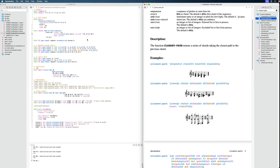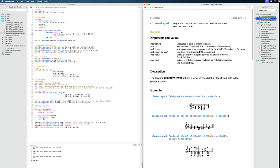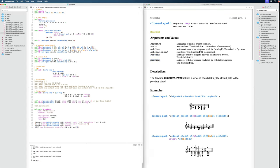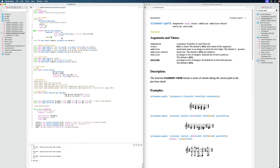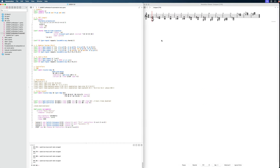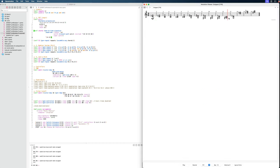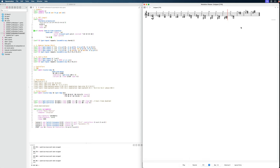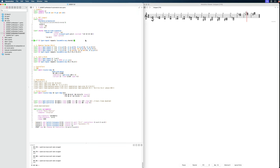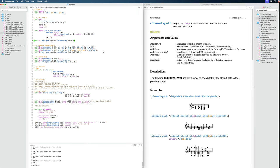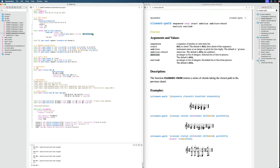Now, two arguments we haven't really talked about, even though they are included in almost every function, is section and exclude. So with exclude, we can say which events we don't want this function to apply to. Now, since I have whole notes here for my length, this basically means that the last four bars of my piece, they will not go through the closest path function. And we can see this as well. At the end of the part here, our chords are going higher. So that's for exclude. And the section one is the other way around. It allows you to specify to which events you do want to apply this function. So that's a very good one to know about.